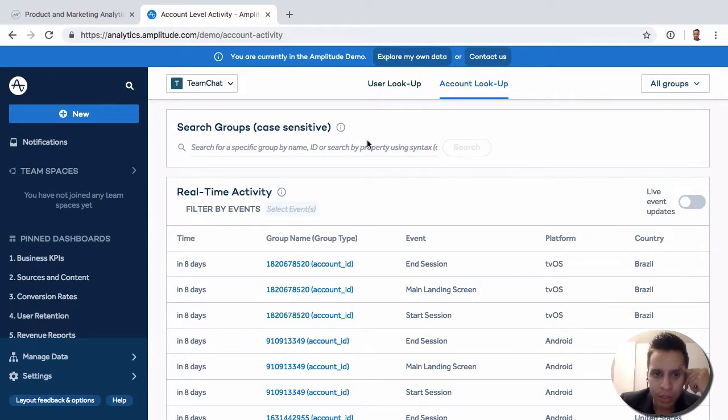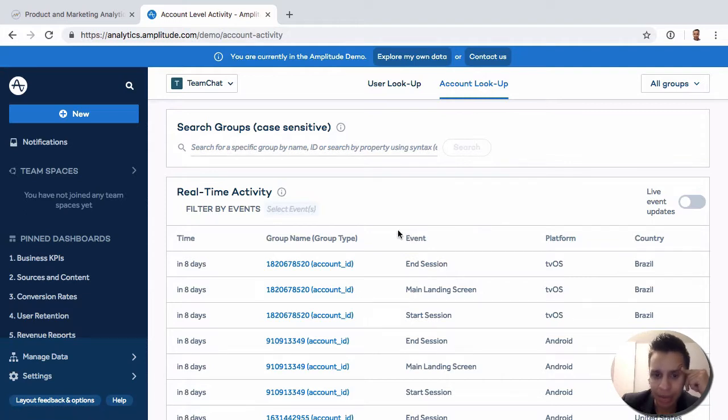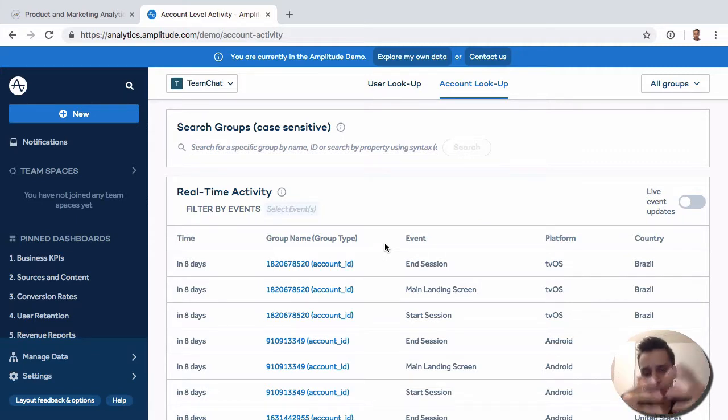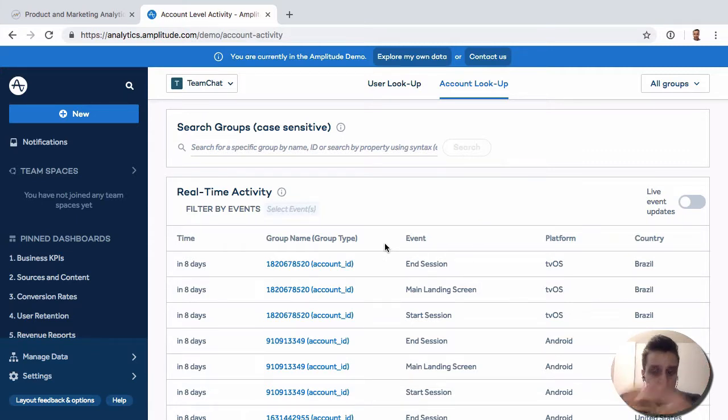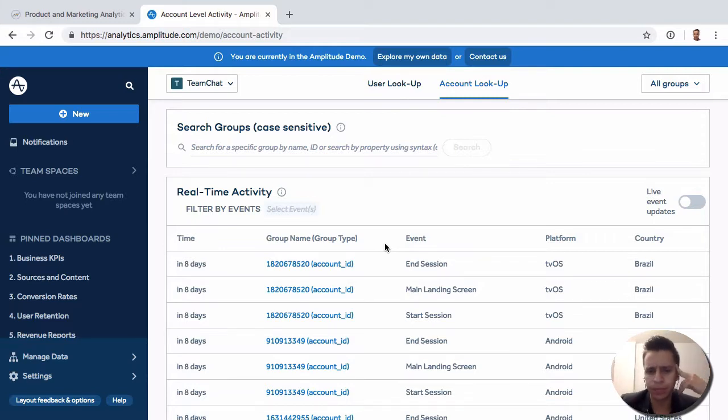What we have here is the user lookup from before, which we saw in another video. But in this case, we're actually in the account lookup. In the account lookup, we can now find a specific group. We can eventually tie users under a group, like a group name or a group ID or an account ID, different ways of doing this, whether it's by code or maybe trying to integrate with Salesforce or something else.